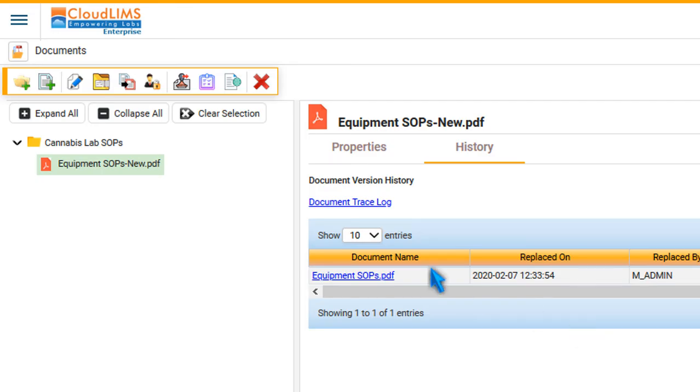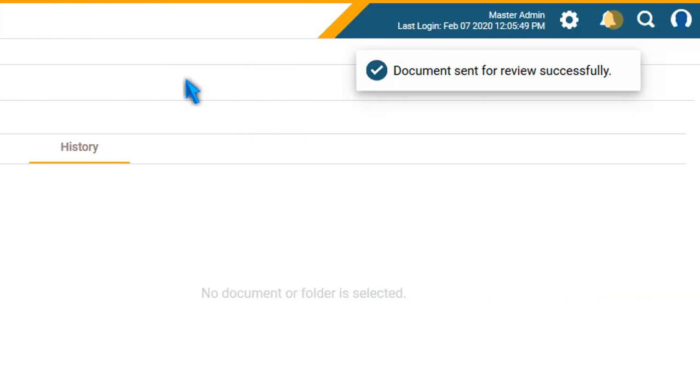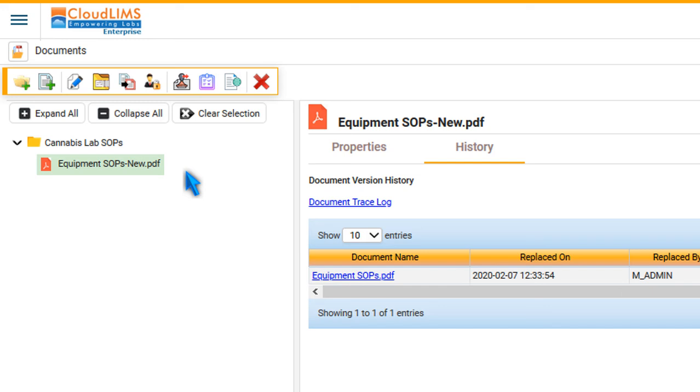To send a document for review, select the document and click Send for Review. CloudLIMS automatically sends a notification to the approvers.